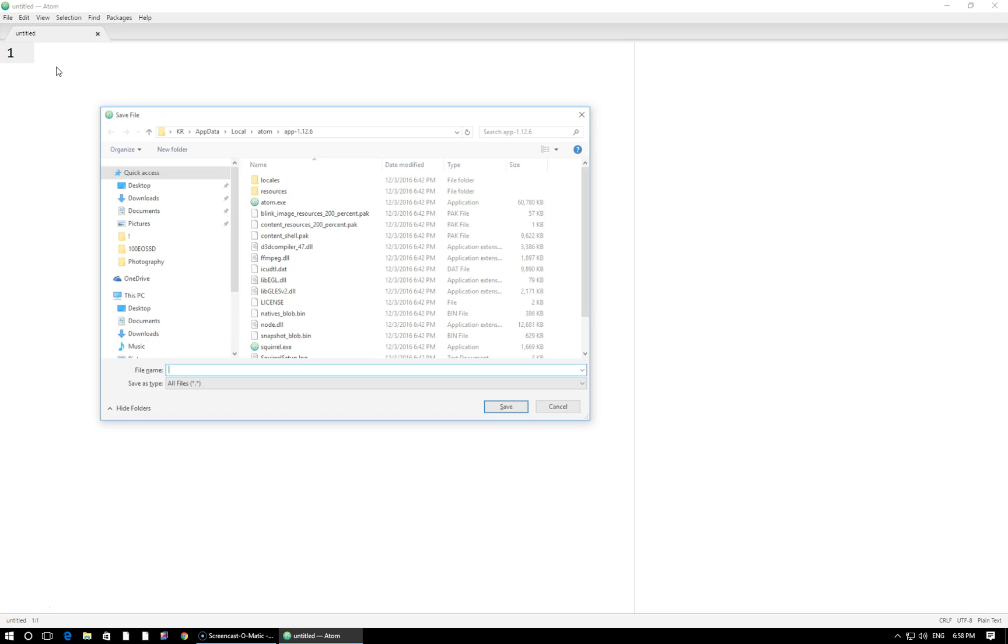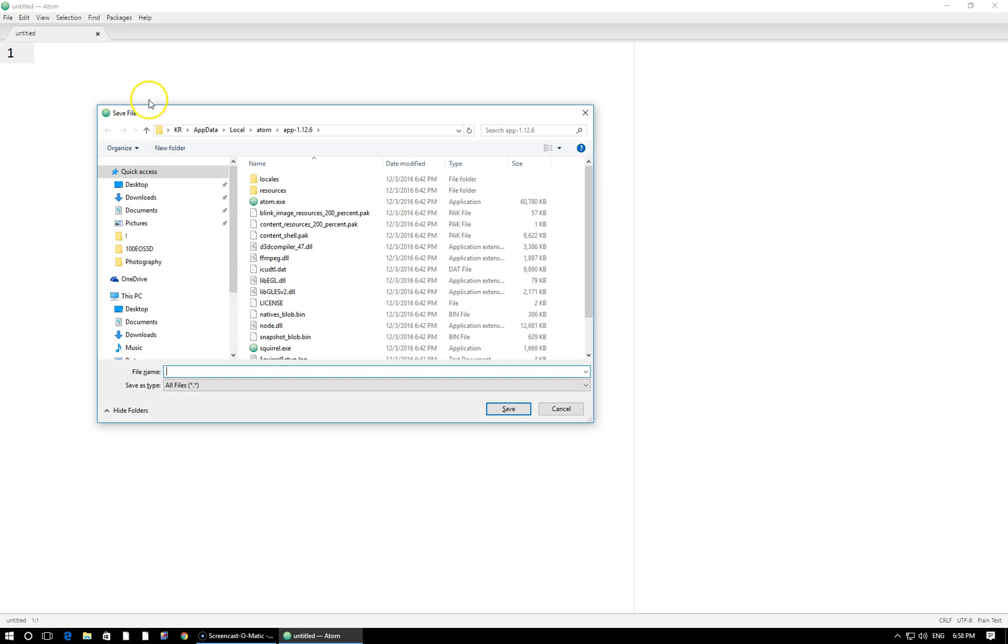Alright, so let's first begin by saving our file as a Ruby file. So we can use the save shortcut which is Ctrl plus S. That's going to launch us to our prompt. What I want to do here is create a new folder on my desktop.